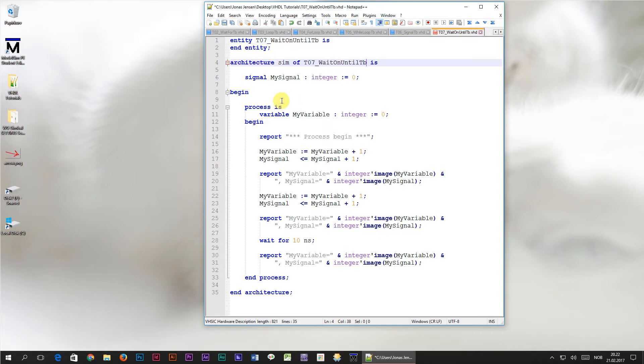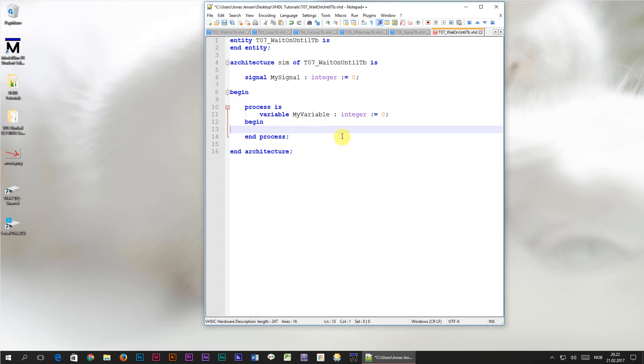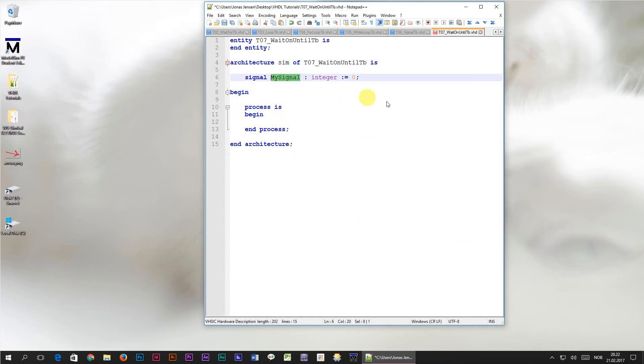Alright, so now I'm just going to erase everything that's within this process, let's just get rid of this variable as well. We already have a signal declared here, but I'm going to change the name to count up, because we are creating a counter.